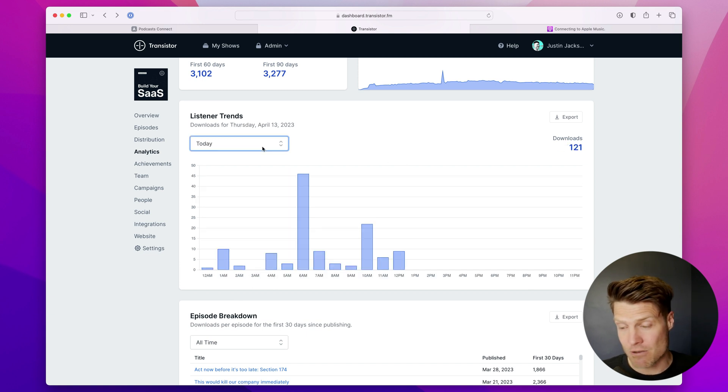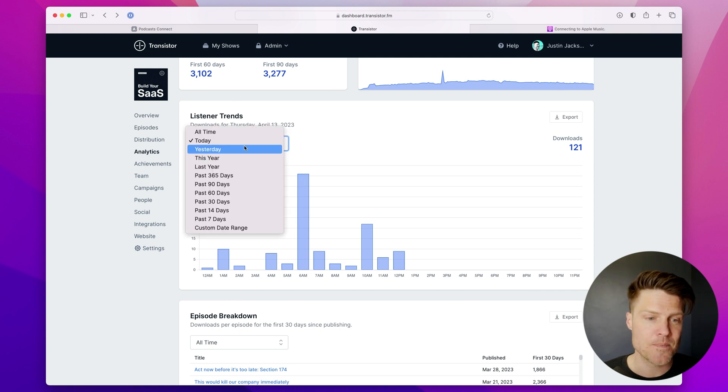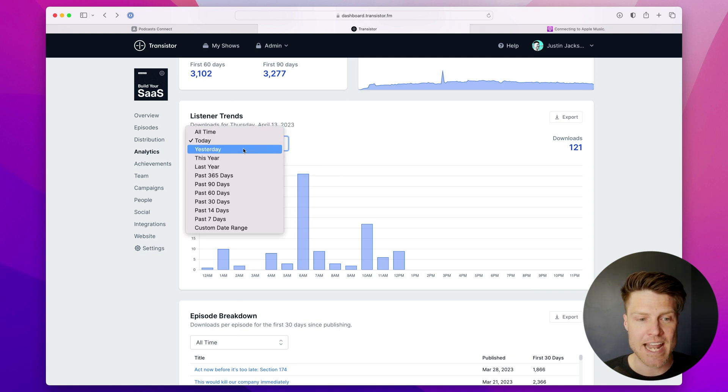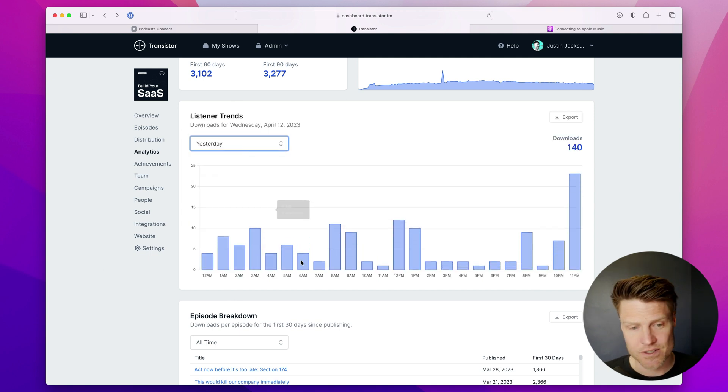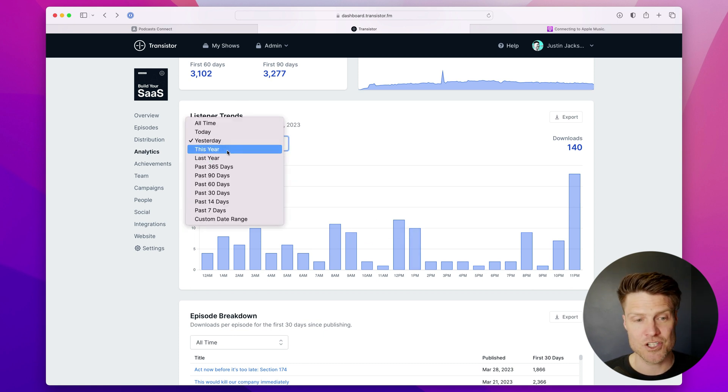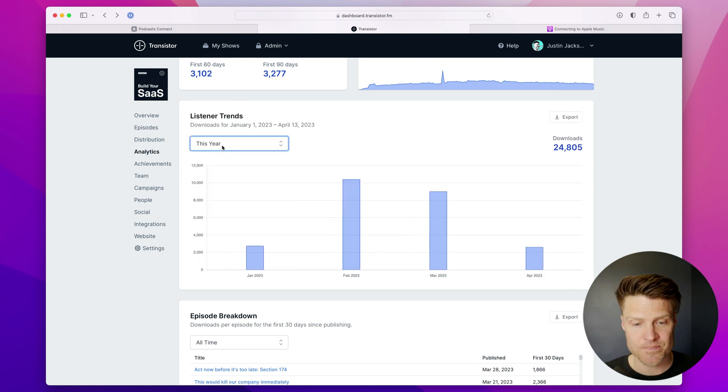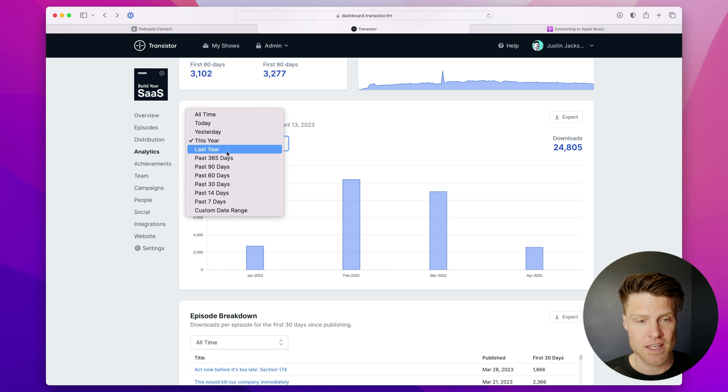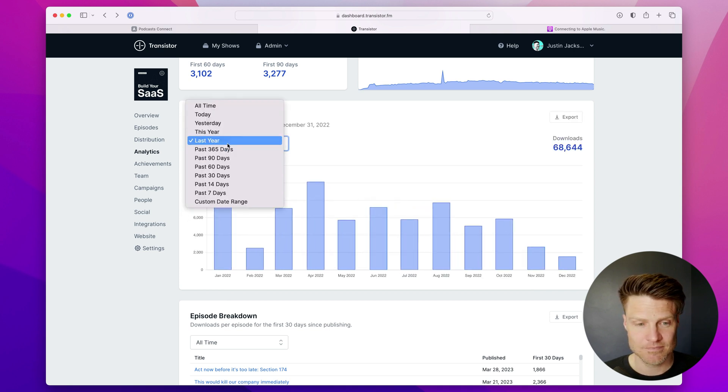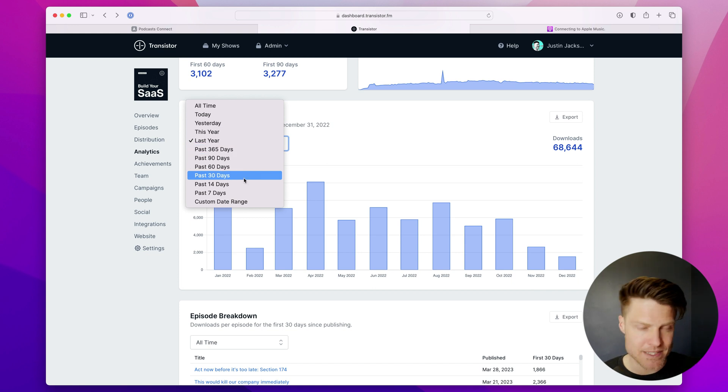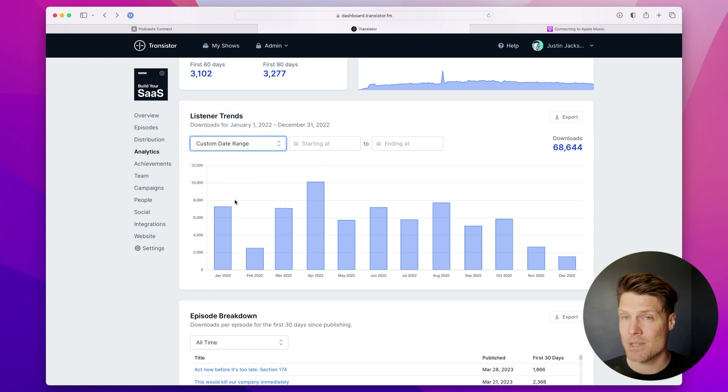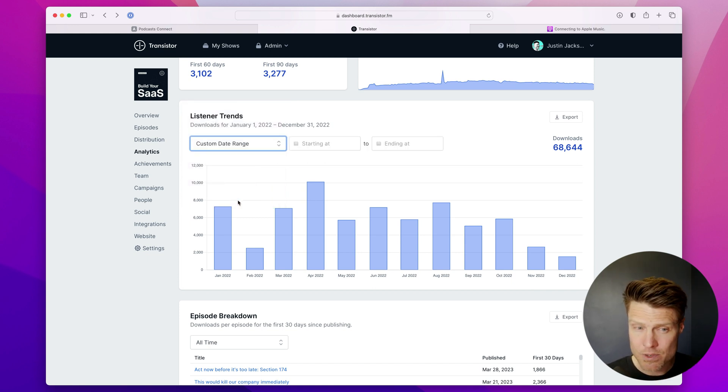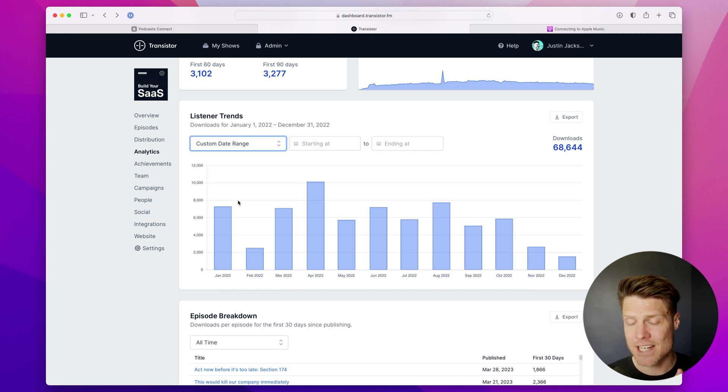We can have this show a graph for today. So at 6 a.m. we had 46 downloads. I can have it show yesterday. Here's the downloads we got throughout the day. I can have it show for this year, last year, and the past 365 days, past 90 days, or a custom date range. So this is a really customizable chart, and you can slice and dice it however you'd like.